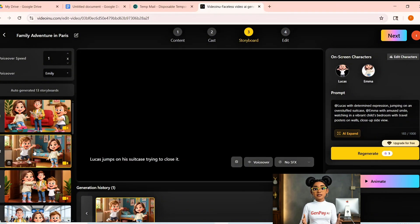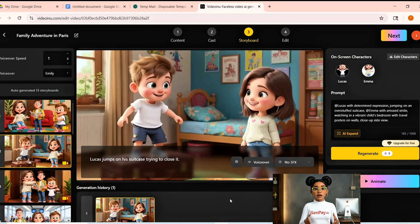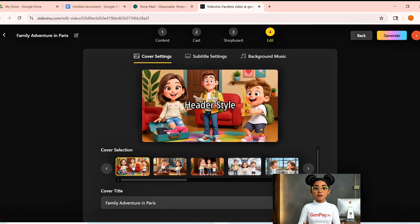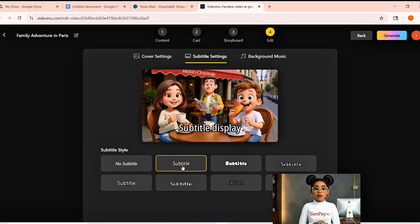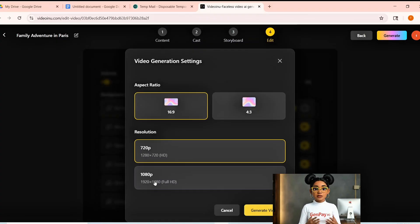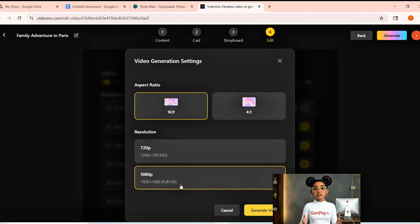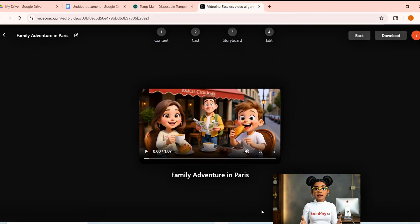And you'll see why I love intelligent animation so much. Pick your cover image, choose subtitle fonts, and add background music. For this Paris trip, I'm going with light, happy music that feels like walking through sunny streets. Choose the video settings aspect ratio 16:9 and resolution 1080p. Click Generate, wait about a minute, and we've got our video.